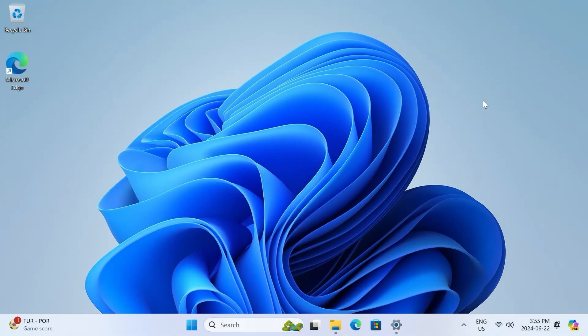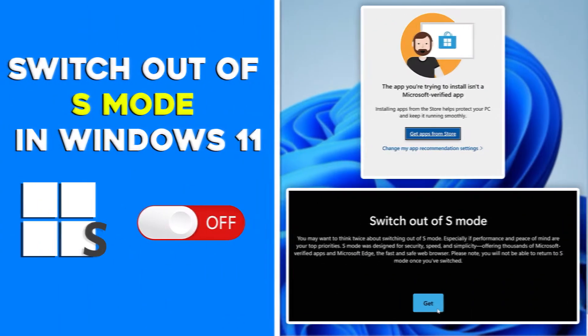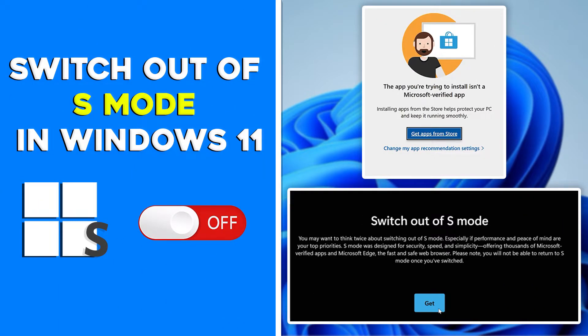How's it going guys, it's Kyle or the HowToGuy123 here, and in this tutorial, I'm going to show you how to switch out of S mode on Windows 11.